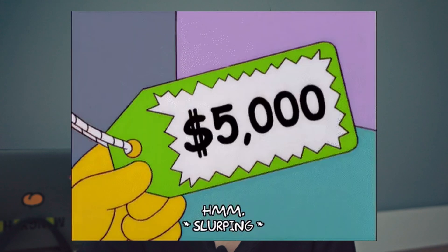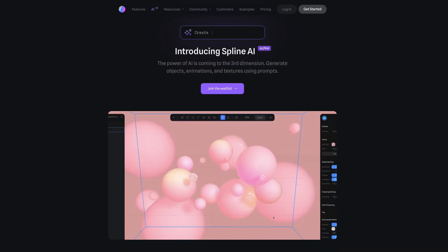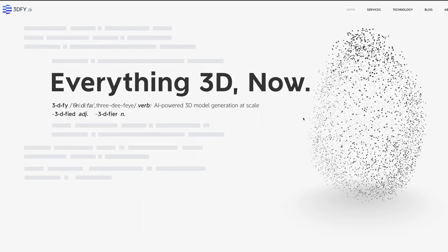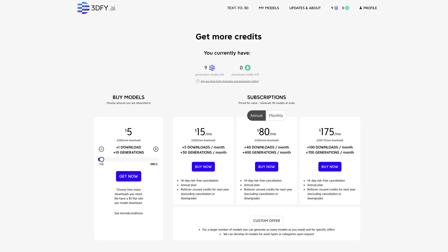Despite its allure, 3D modeling demands a heavy investment of time and knowledge, and it often comes with a hefty price tag for the software. Recently, there are also some AI applications that can generate 3D models, such as Spline or 3DFY.AI, but they all have certain limitations. On top of that, they will either put you on a waitlist or charge you a monthly subscription just to download a simple model.